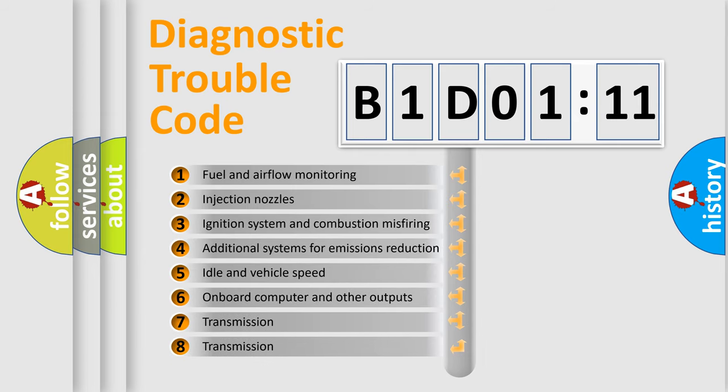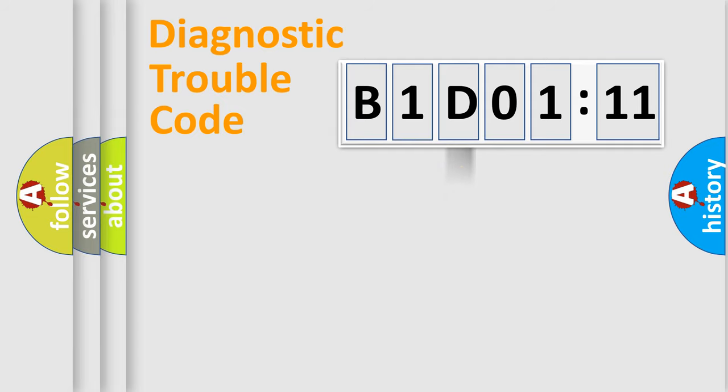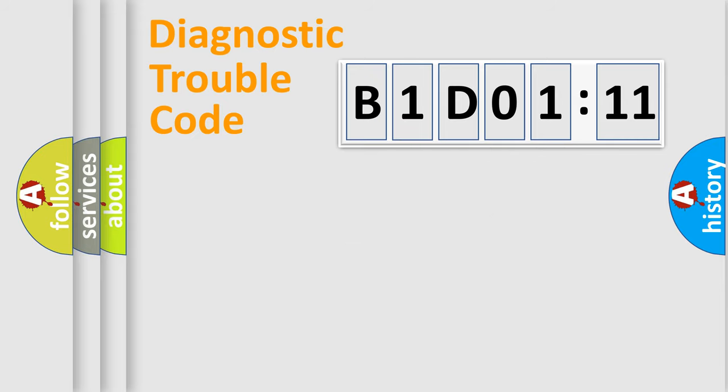The third character specifies a subset of errors. The distribution shown is valid only for the standardized DTC code. Only the last two characters define the specific fault of the group.